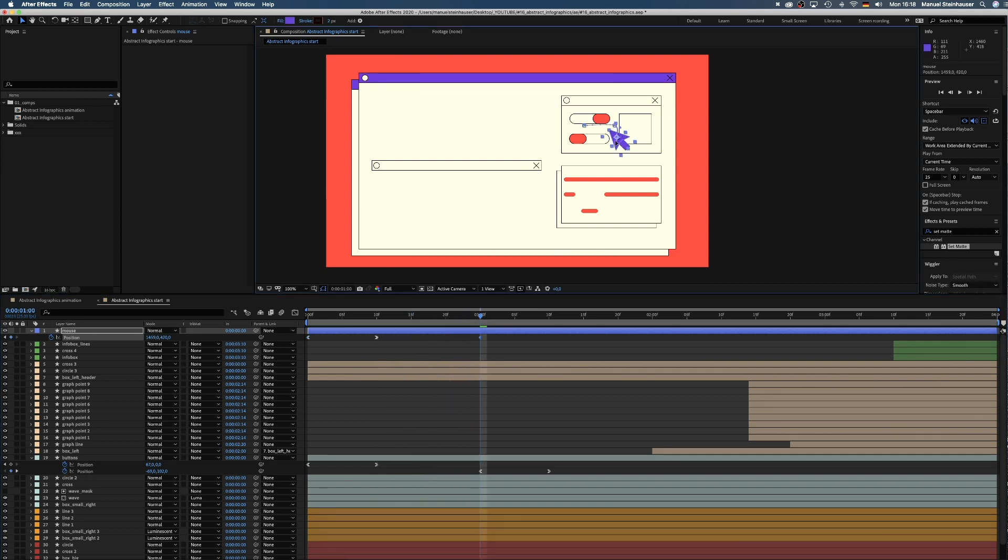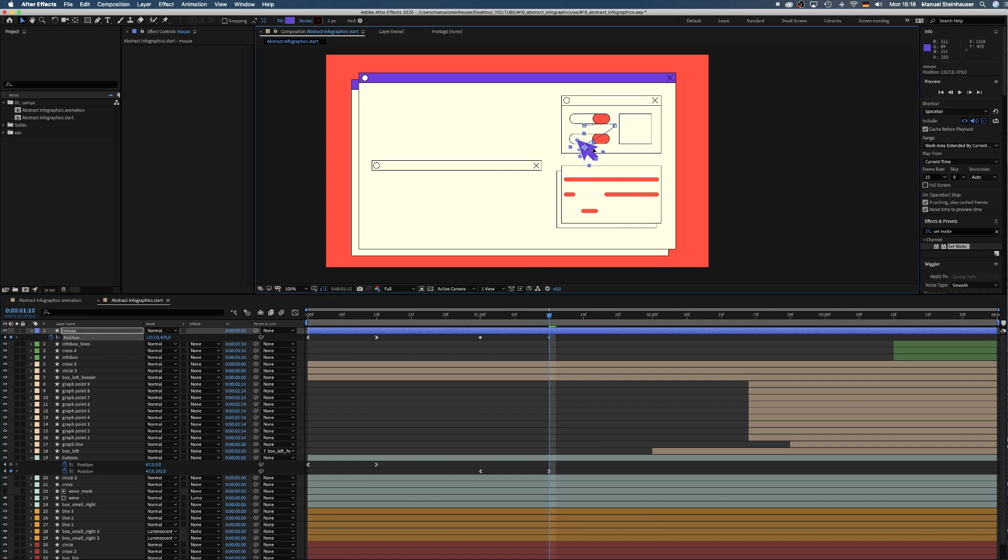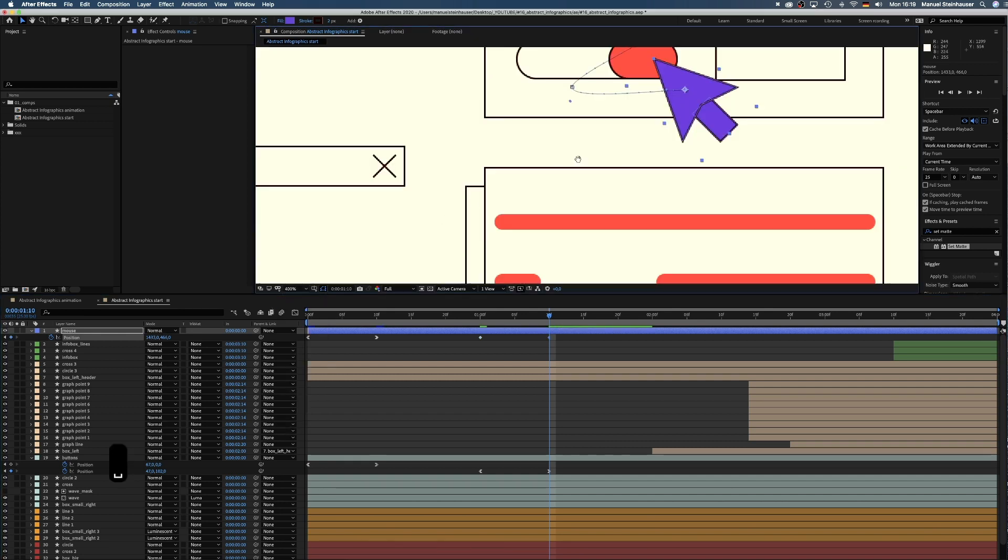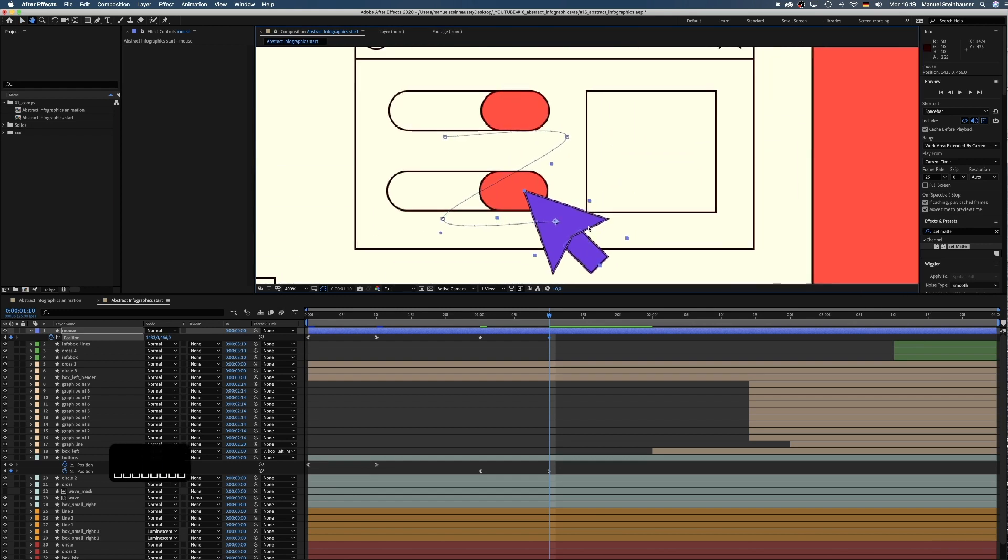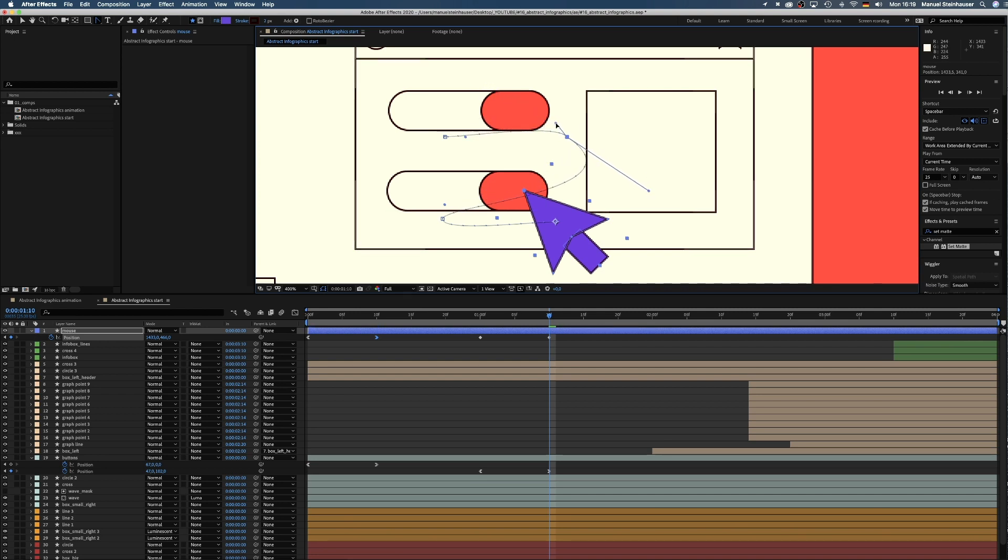Then we move the mouse down to the second button and move to the right again. Now we need to adjust the path with the convert vertex tool as a human hand doesn't move in straight lines. So we round this path a little by selecting the convert vertex tool and dragging these handles to form a rounded path.